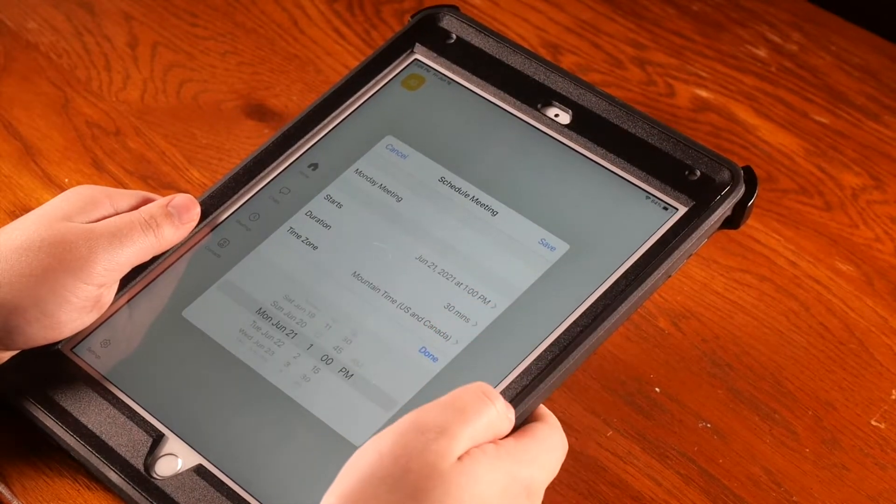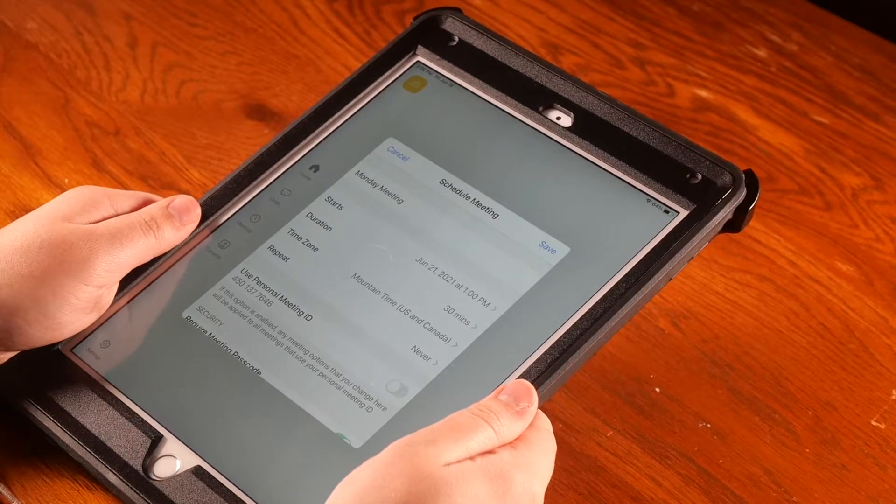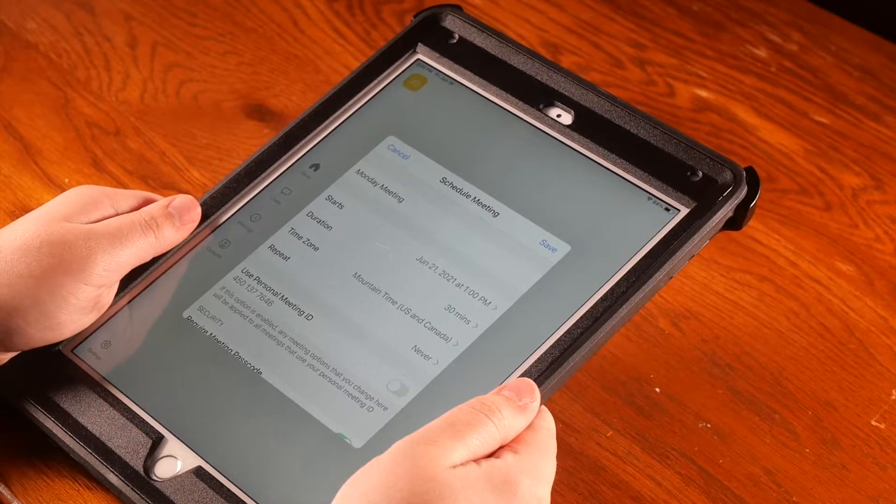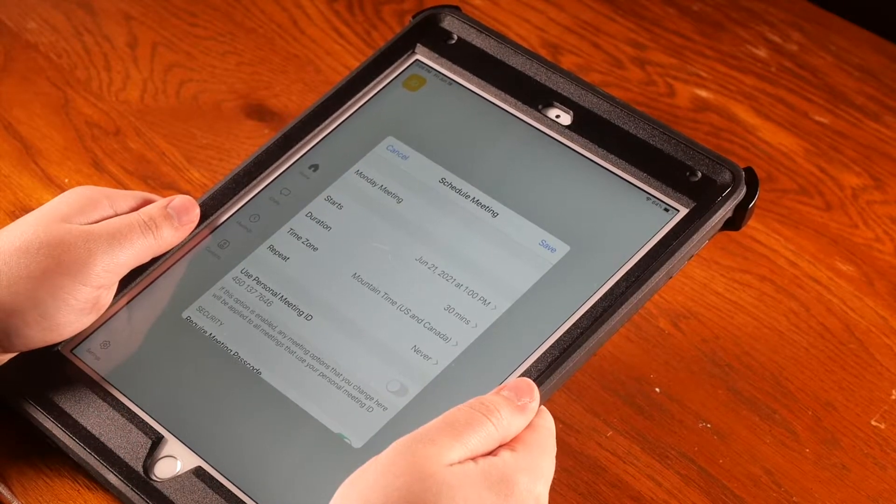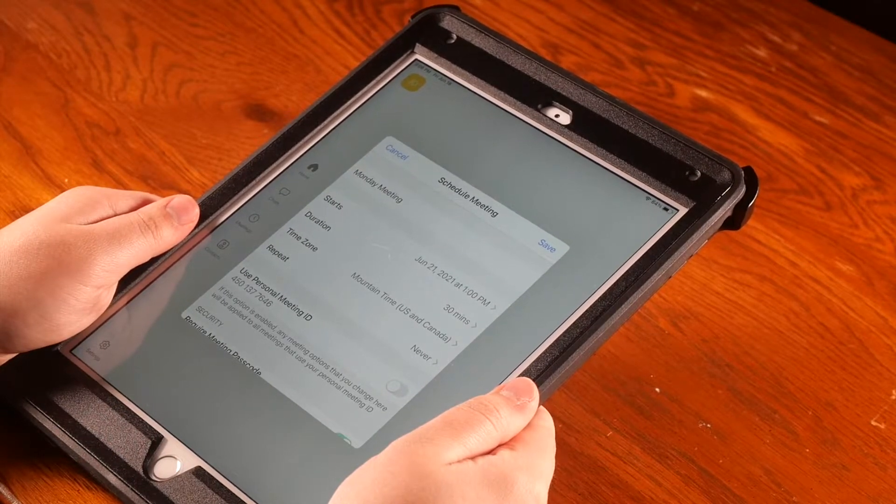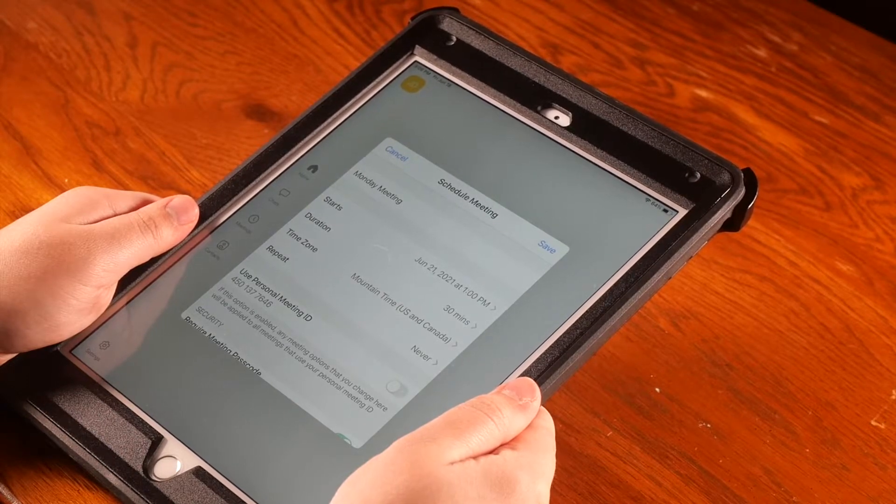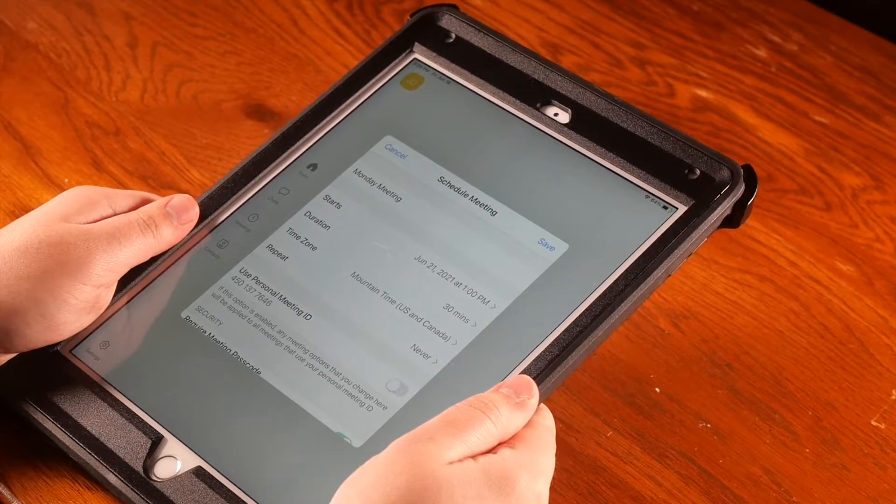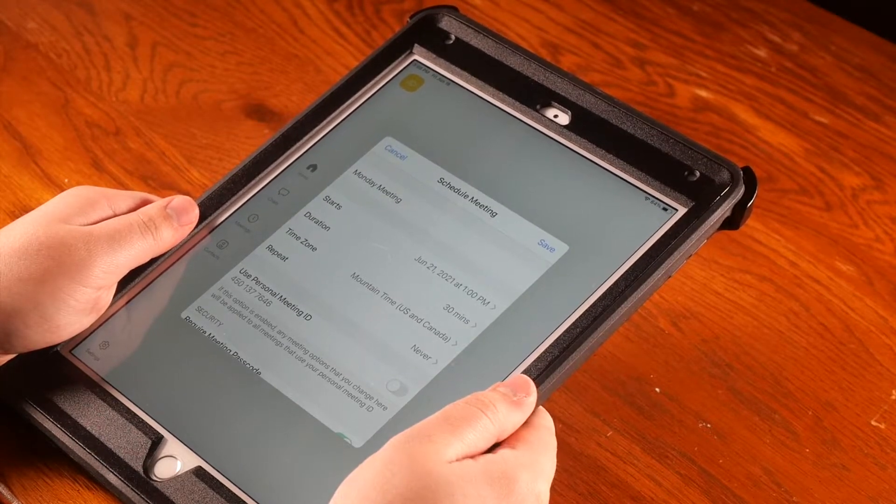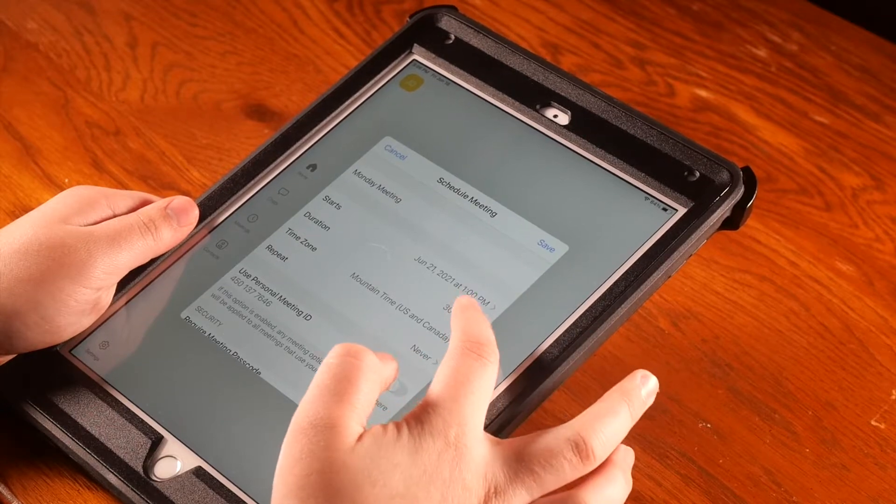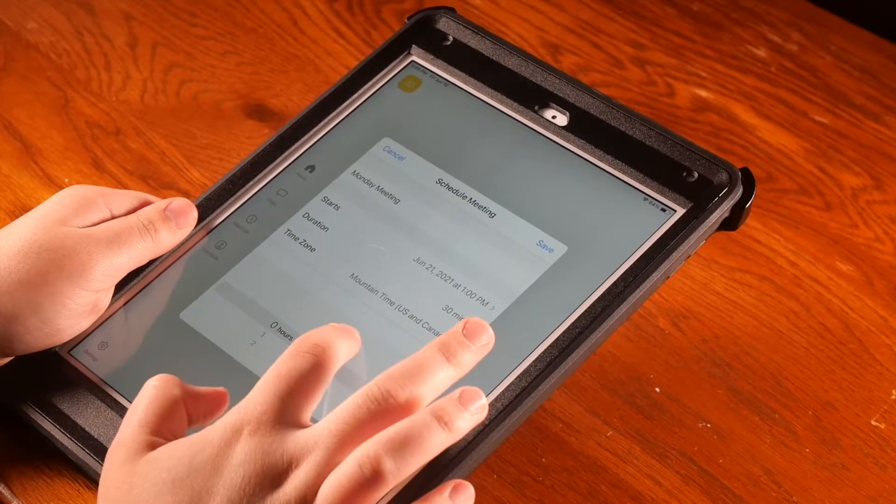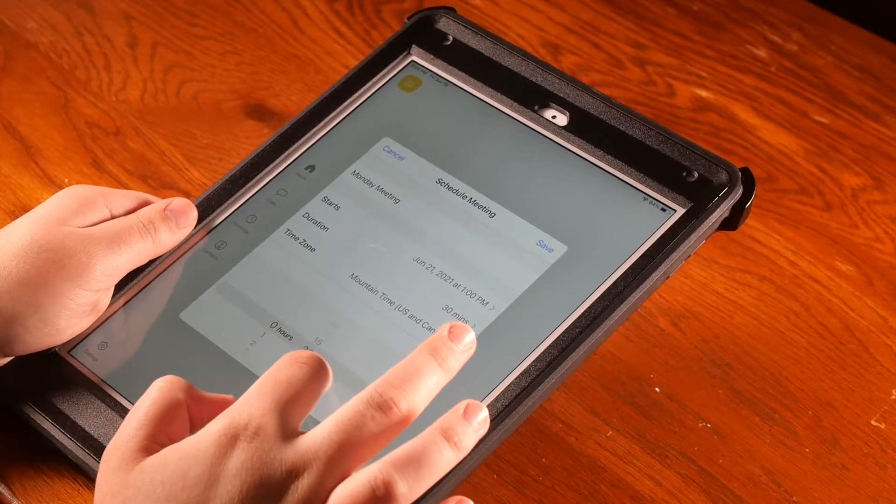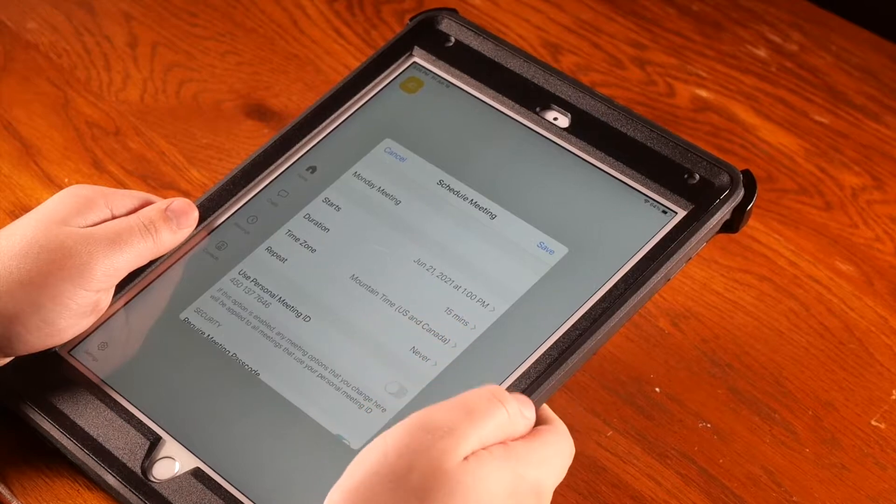Then hit the blue Done button. Next, you can pick the duration of the meeting, or how long you would like your meeting to go. You can go over or under this time; it just gives your participants a good idea of how long you would like to meet. You can scroll through hours and minutes to select how long you'd like your meeting to run.